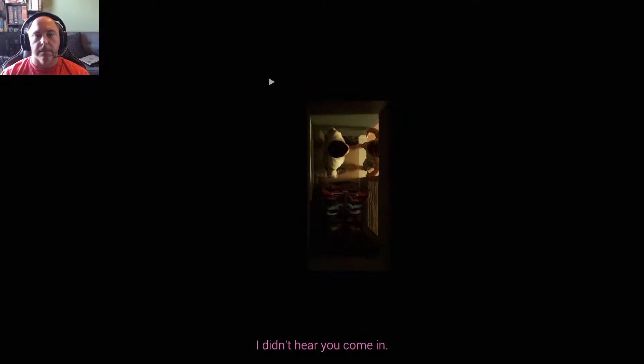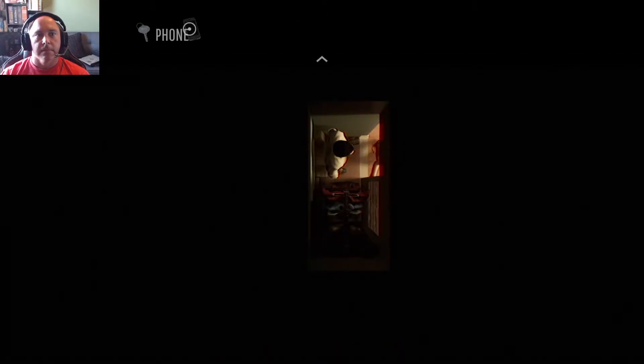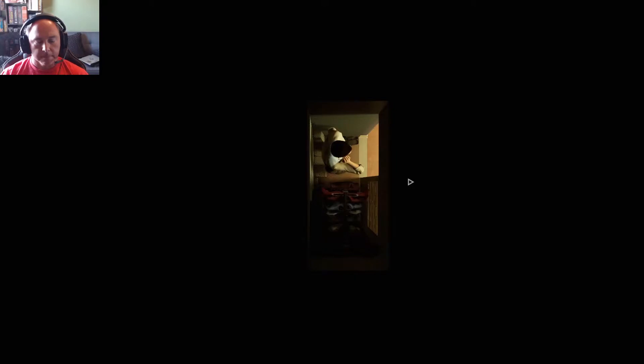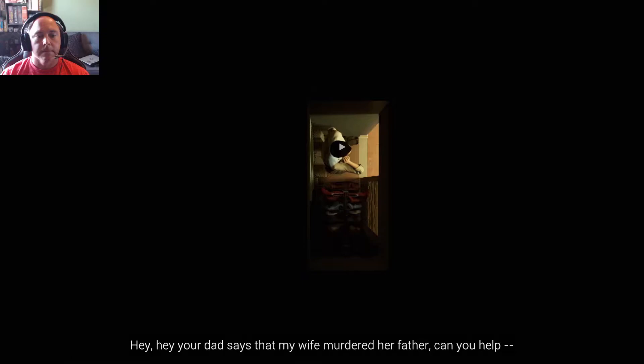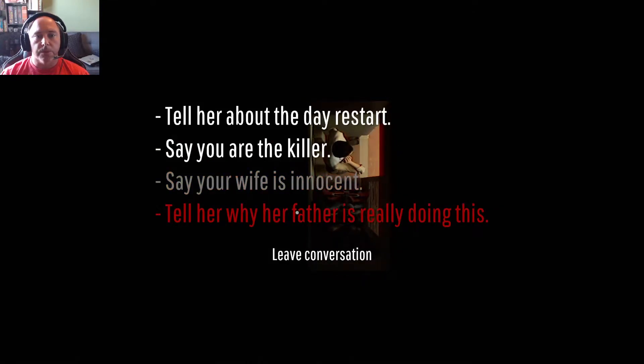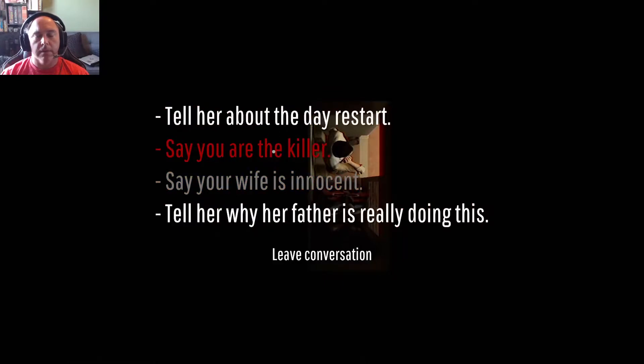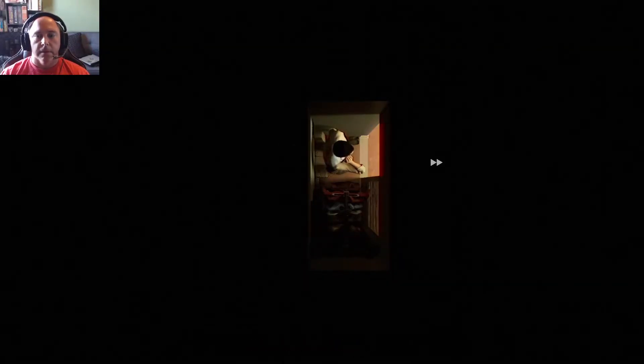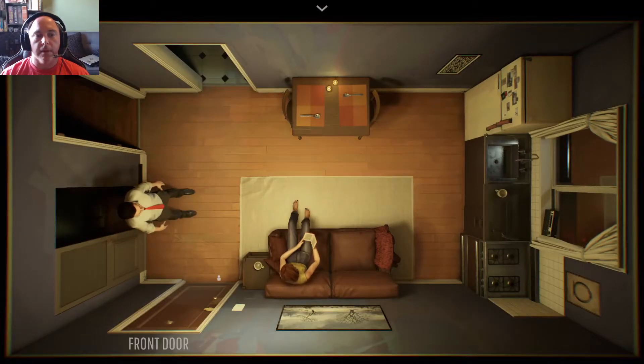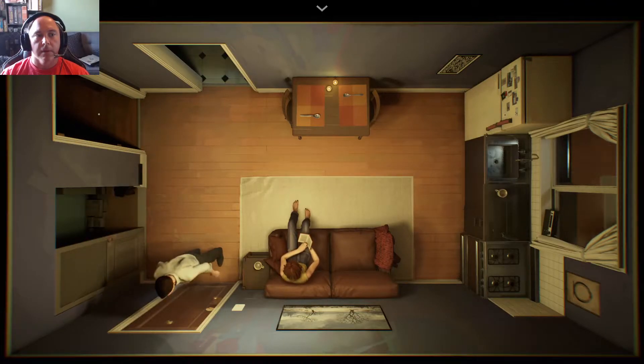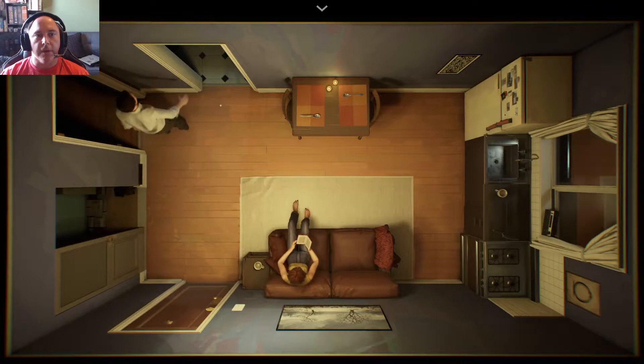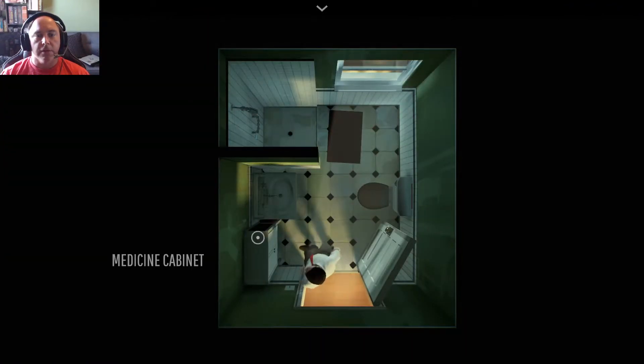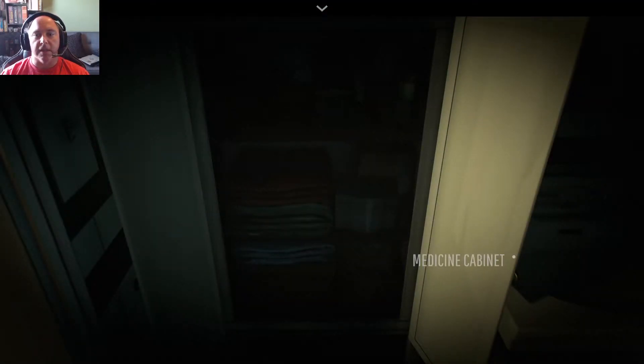All right, now let's call bumblebee. Oh, the wife. I didn't hear you come in. Best night ever, guess who made dessert. Let me know when you're in the mood. Yeah, I will. All right, let's call bumblebee. Hello, hey, your dad says that my wife murdered her father, can you help please? He is gonna hurt her. What are you talking about? Is... say you are the killer, tell her about the... doesn't look like we put that we are the killer. So let's listen. I'm the one who killed the old man. What are you? This isn't... lose my... oh well that didn't help.